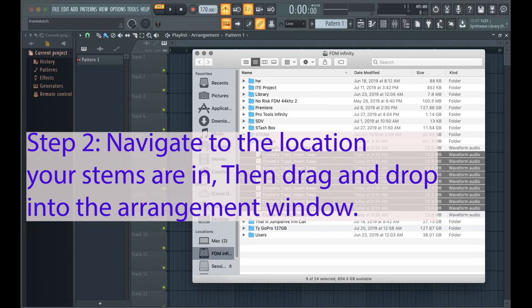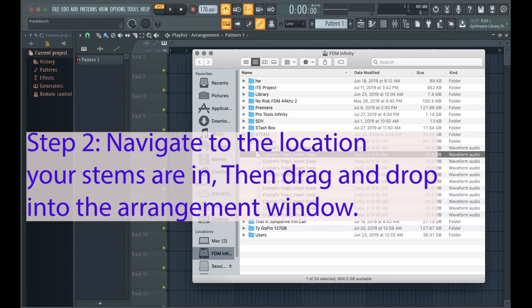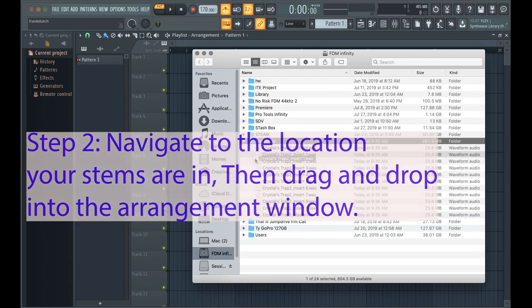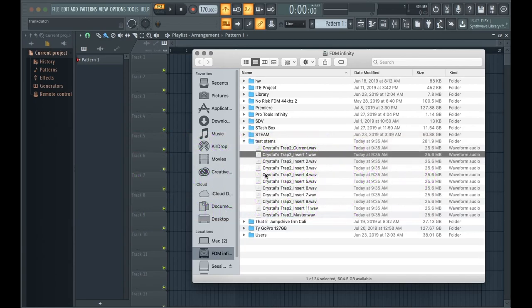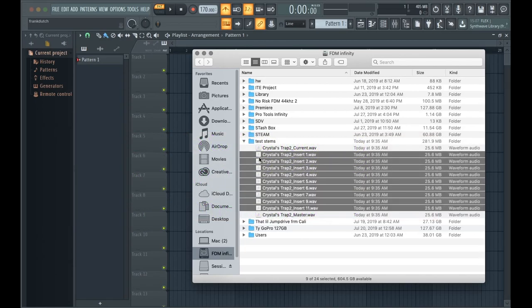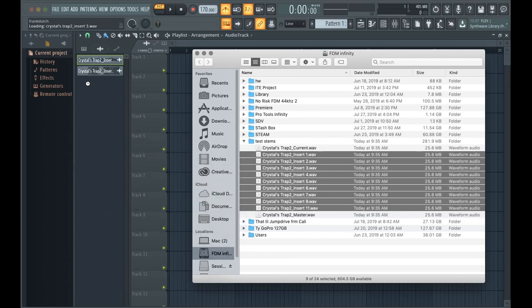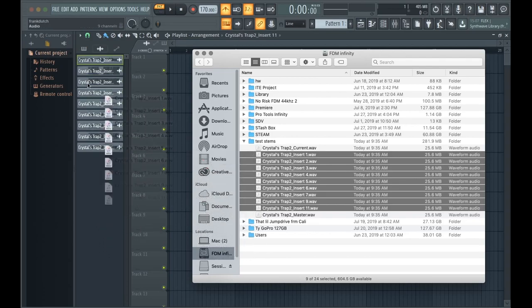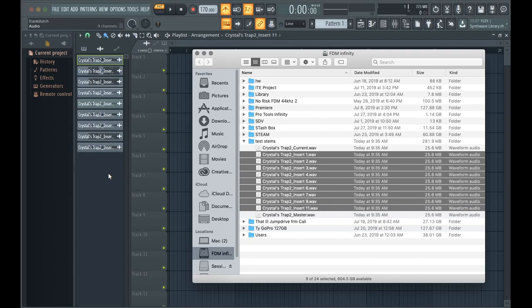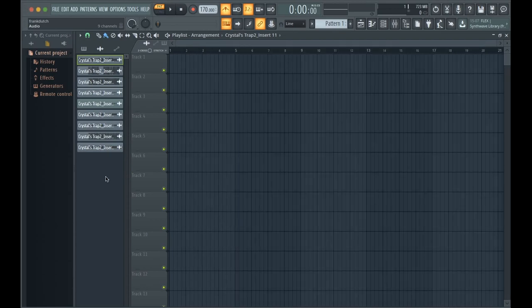Basically what you do is once you highlight them all, drag and drop them right into it. So, that's how you import it. Now that you got them in there, you want to highlight them all inside of the program and just drag it over to the window.